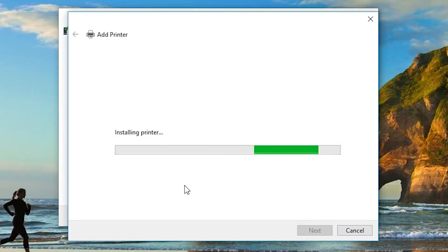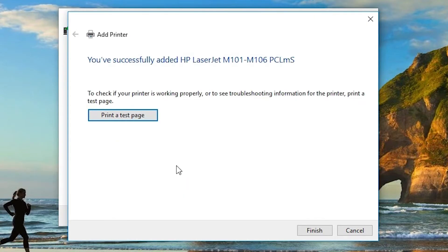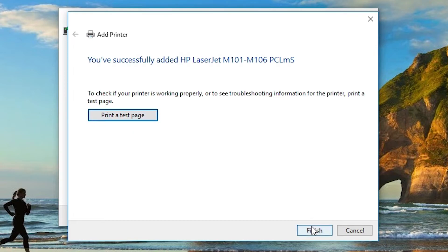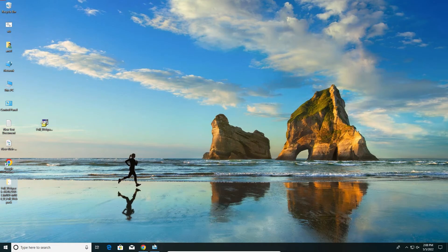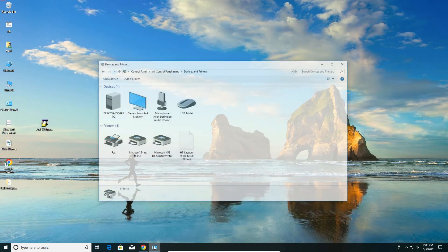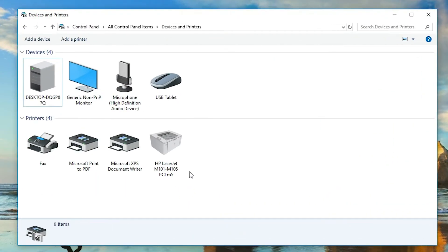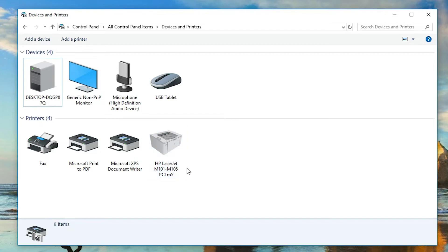Click on yes. If you want to print a test page, then click on print a test page, or just click on finish. I'll click on finish. Now go to devices and printers once again, and here we find HP LaserJet, our printer name M10A series printer. It can work on your Windows 10 operating system.